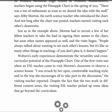Here's a quote: There was a ton of enthusiasm as soon as we shared the idea with staff, says Abby Morton, Earth Science teacher who introduced the chart. And not long after the chart was posted, teachers started visiting each other's classrooms. The things in the prior sections of the chapter are illustrated in this example. People say, I want to know someone has done this.